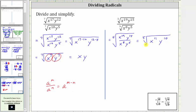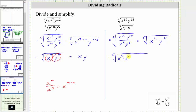Now we need to simplify the fifth root of x to the 11th, y to the 10th by identifying the factors raised to the fifth power. There are two x to the fifths in x to the 11th. Let's write x to the 11th as x to the fifth times x to the fifth times one factor of x. And let's write y to the 10th as y to the fifth times y to the fifth.